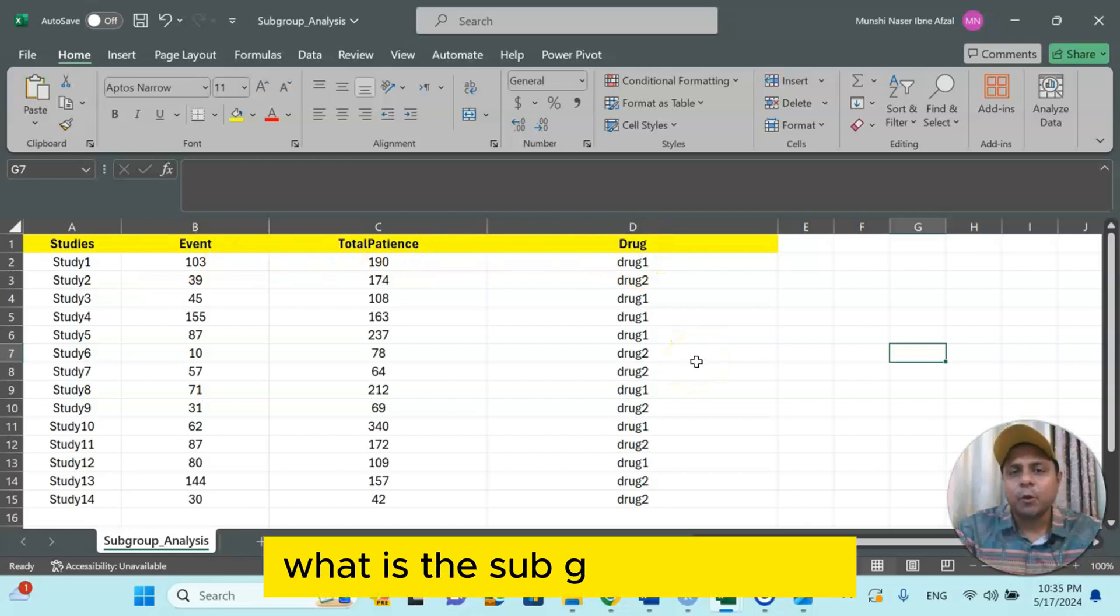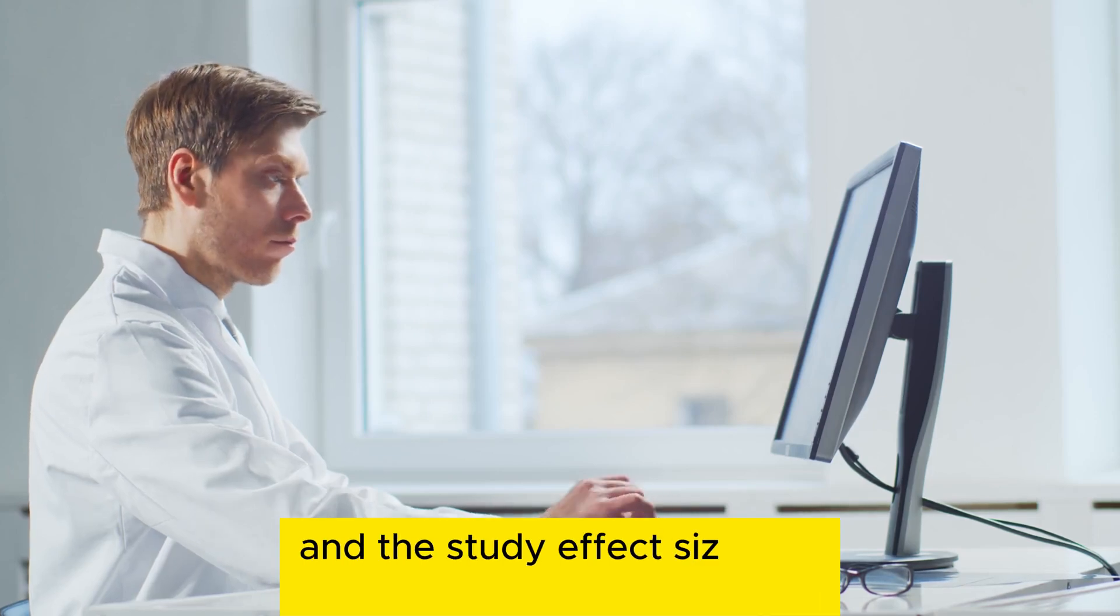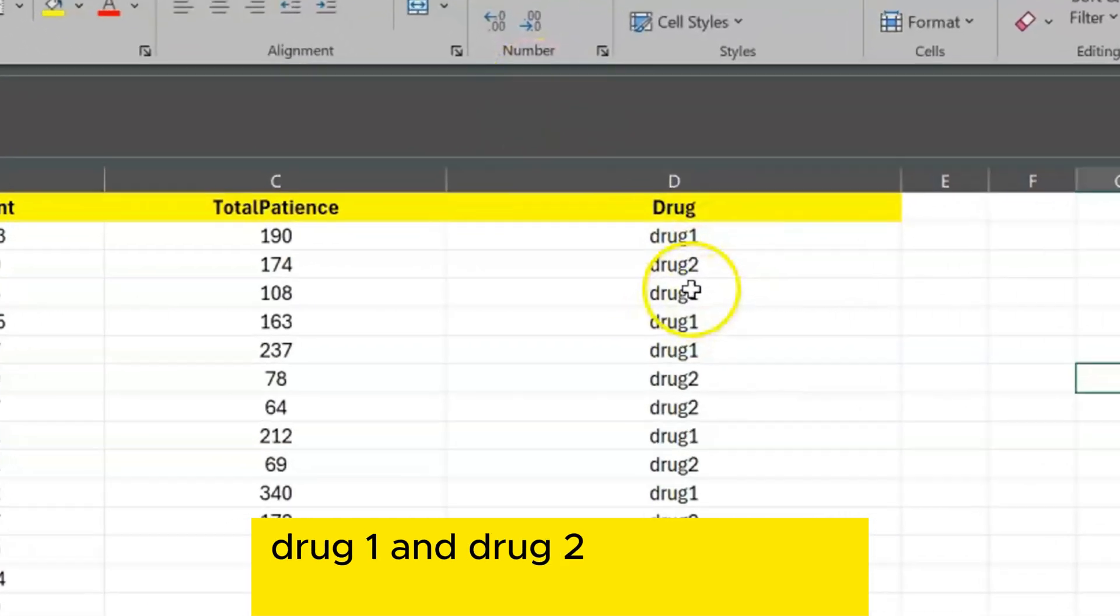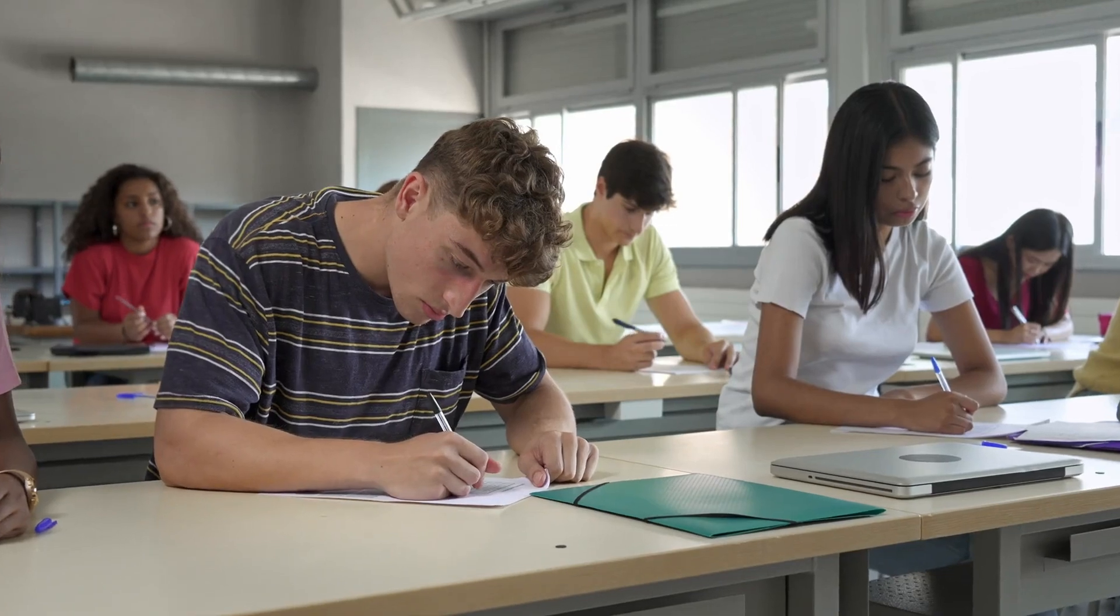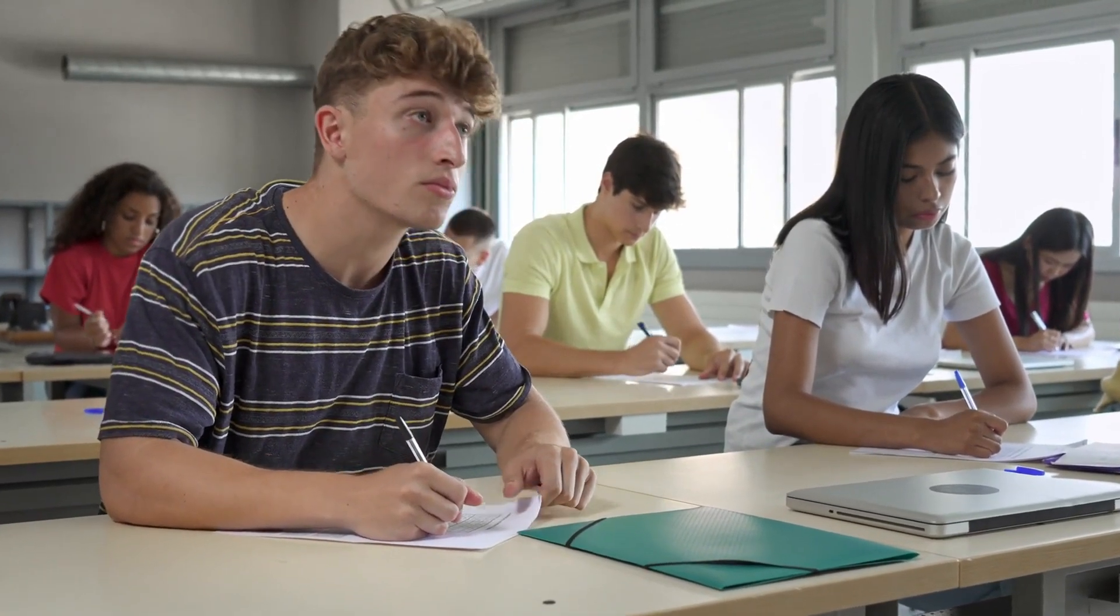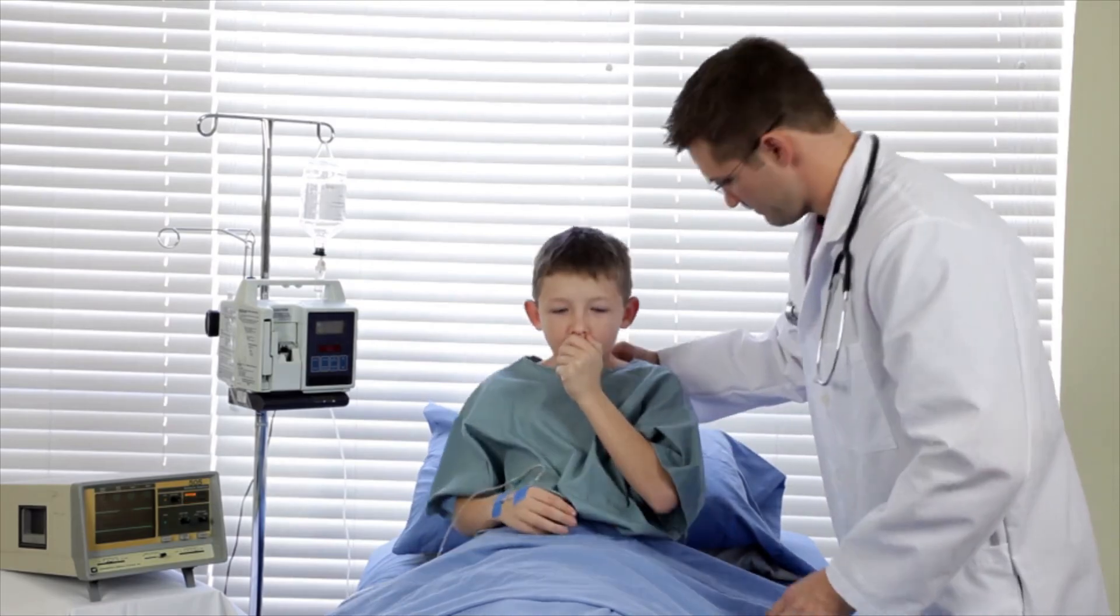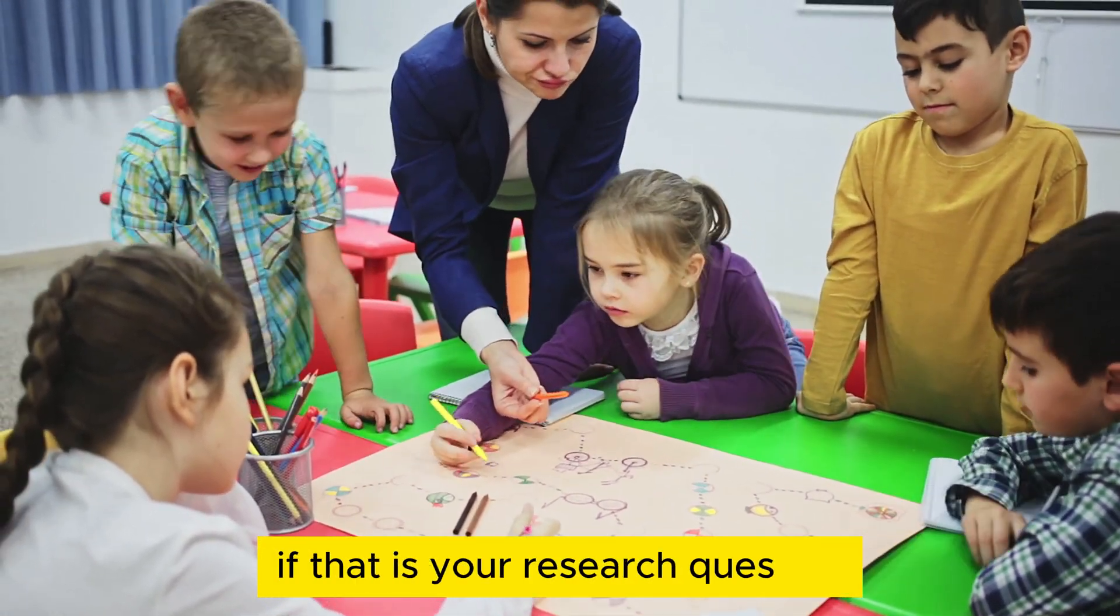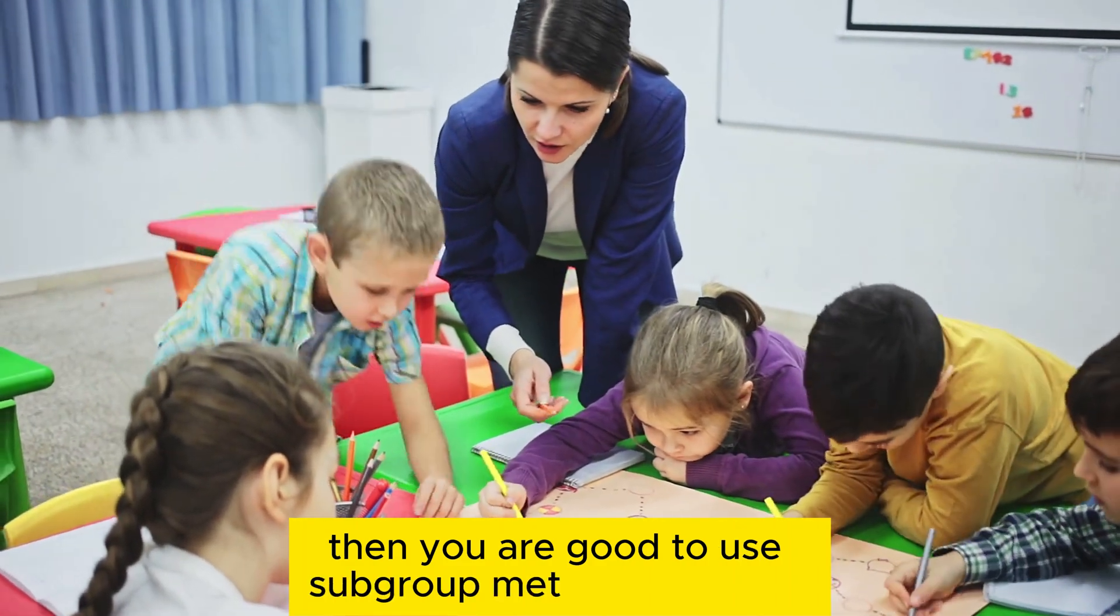What is subgroup analysis? Subgroup analysis is when there are different studies and the study effect sizes are different depending on the groups. For example, in this case drug 1 and drug 2, or sometimes depending on gender, for example male and female. We would like to know, let's assume, whether drug 1 has a side effect on our patients or drug 2 has a side effect on our patients, or what is the effect size depending on boys and girls.